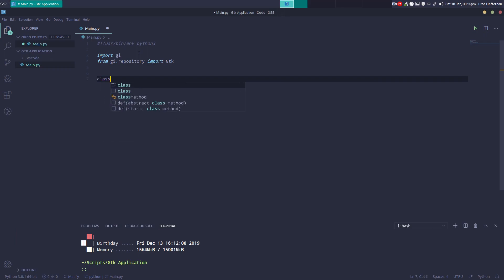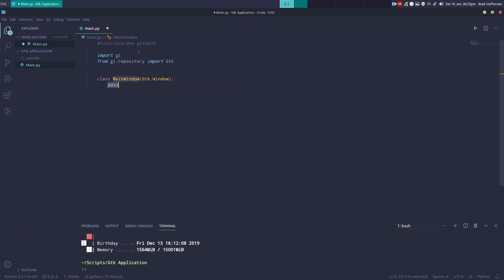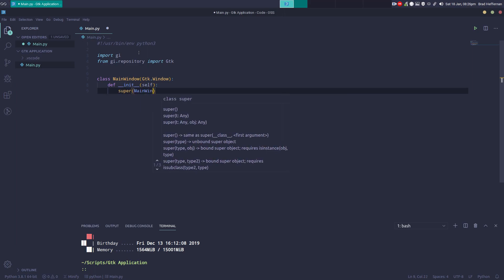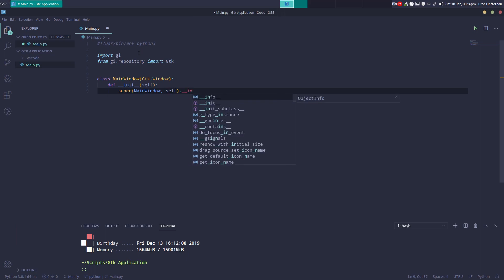Now we just do a class and we're going to call it MainWindow. MainWindow is going to be using GTK.Window, so all we have to do is call self. First things first is the initialization function: def __init__, which will bring in self, and then we say super(MainWindow, self).__init__.